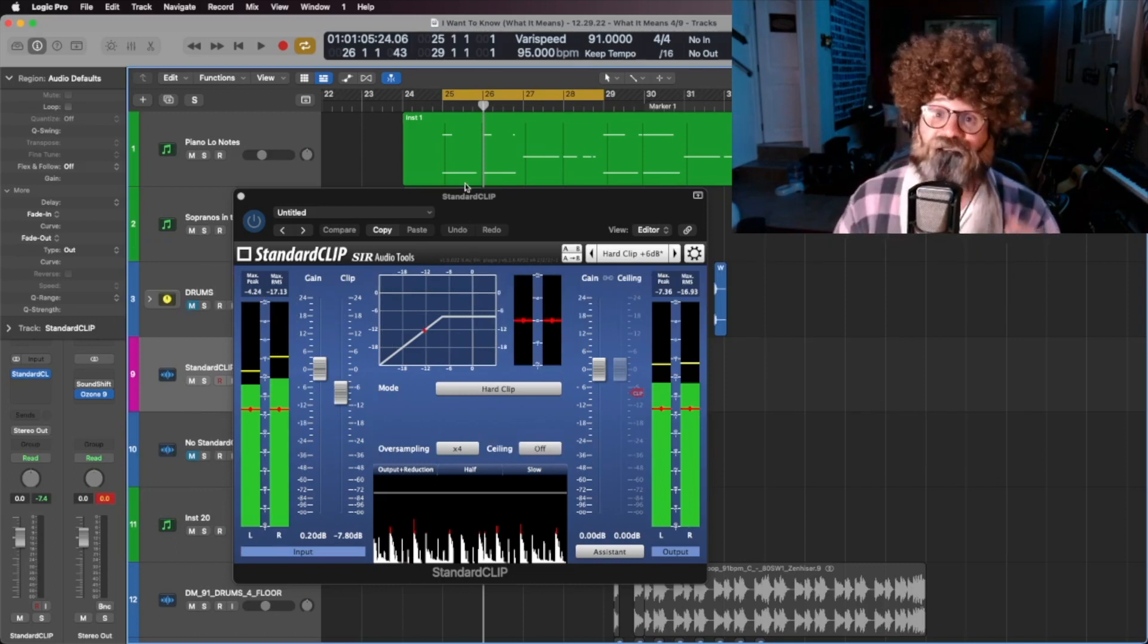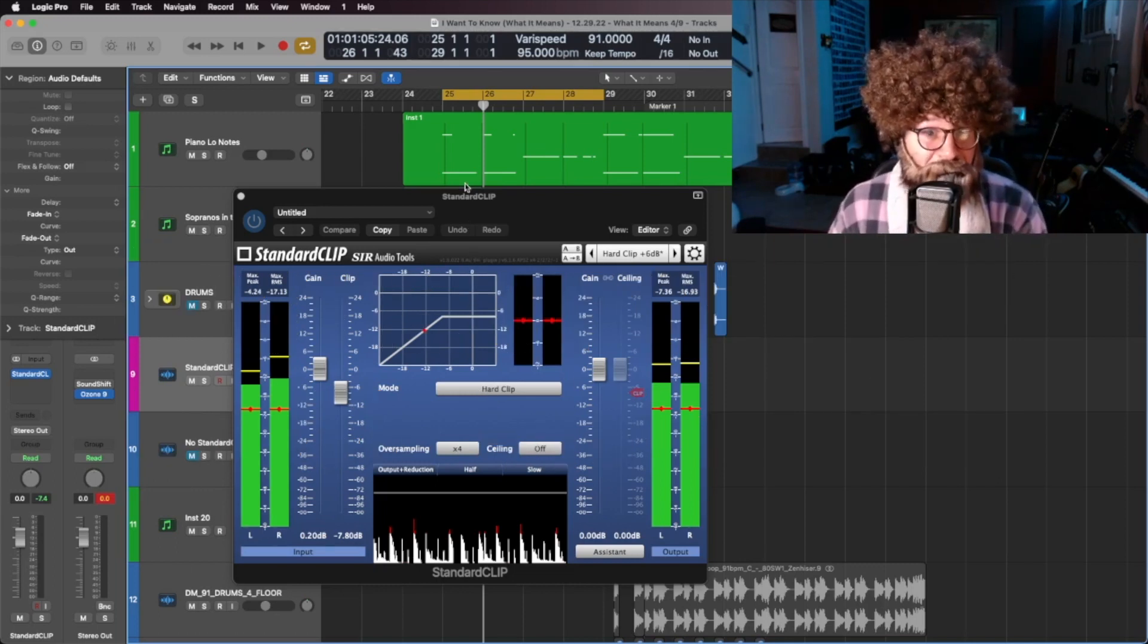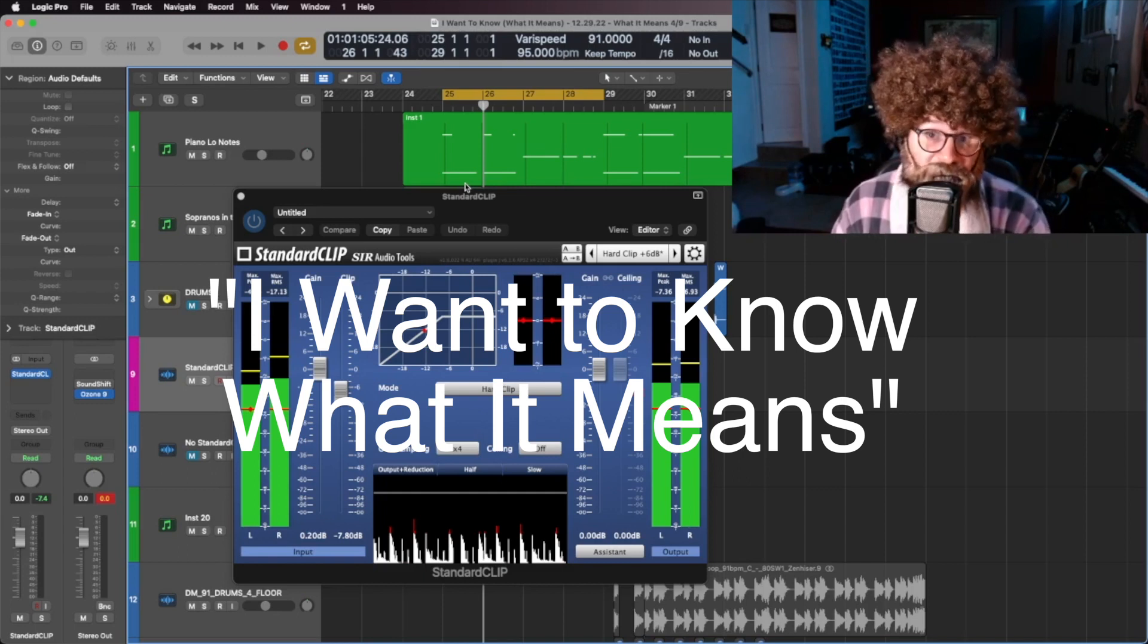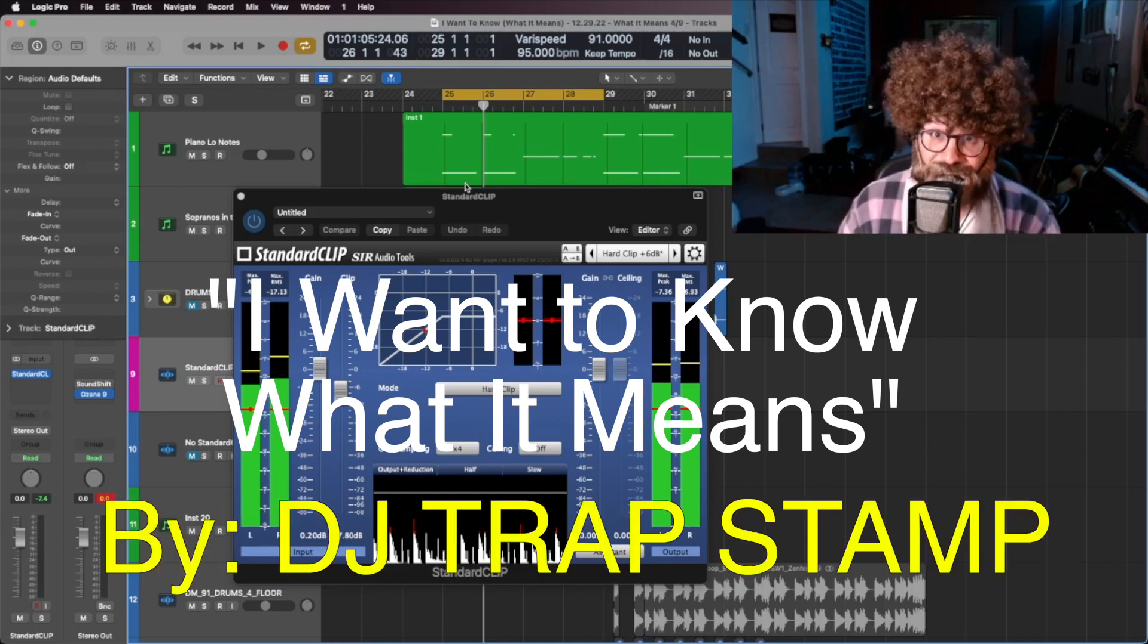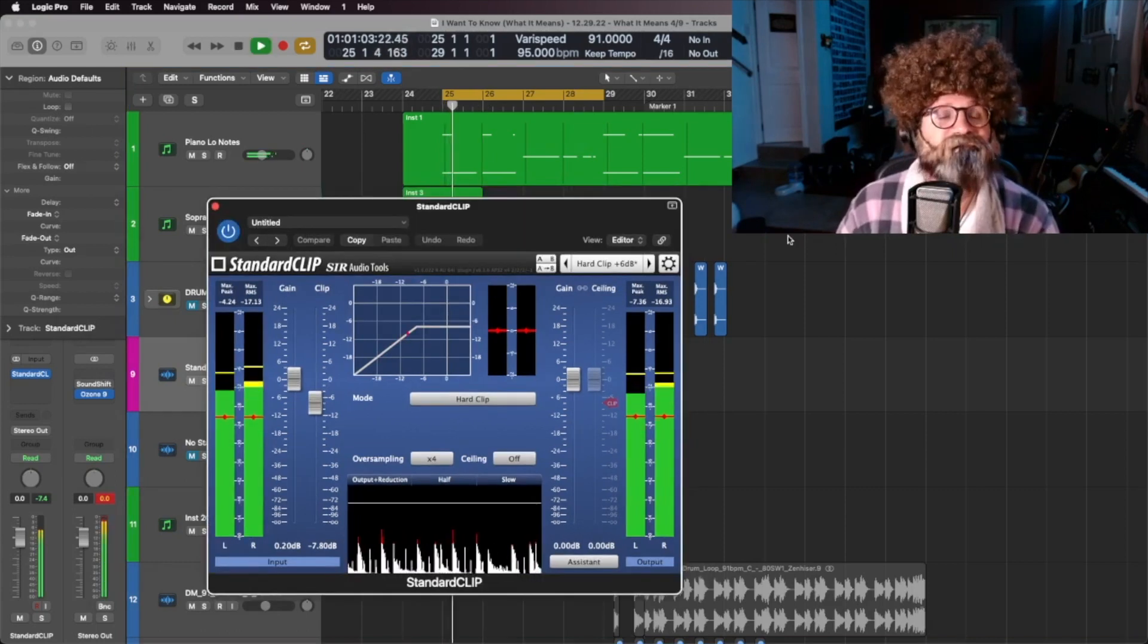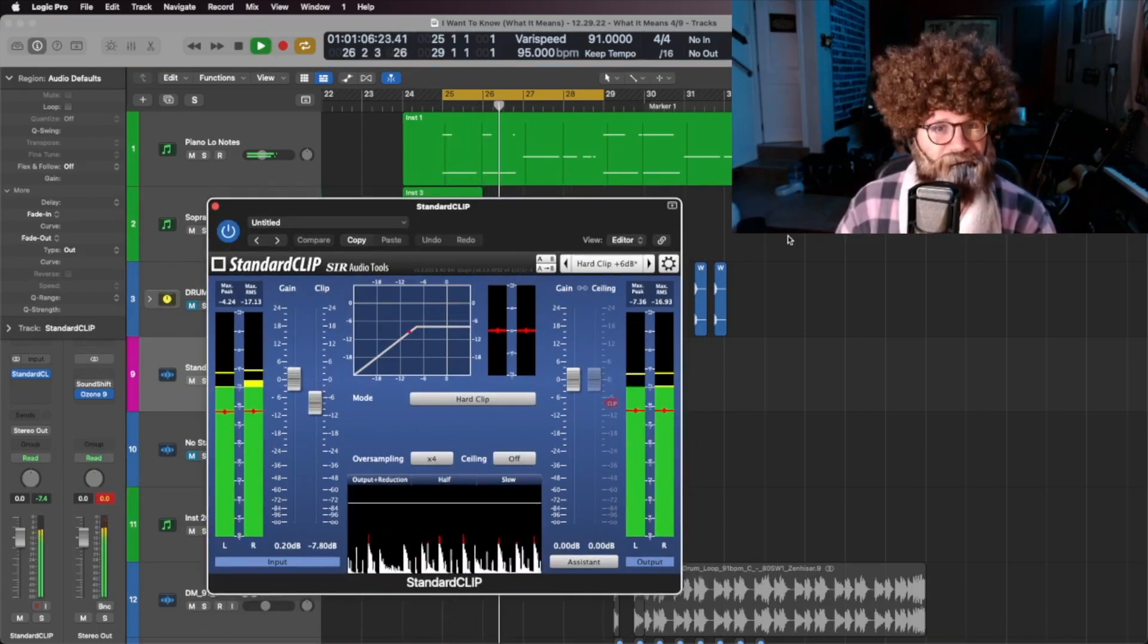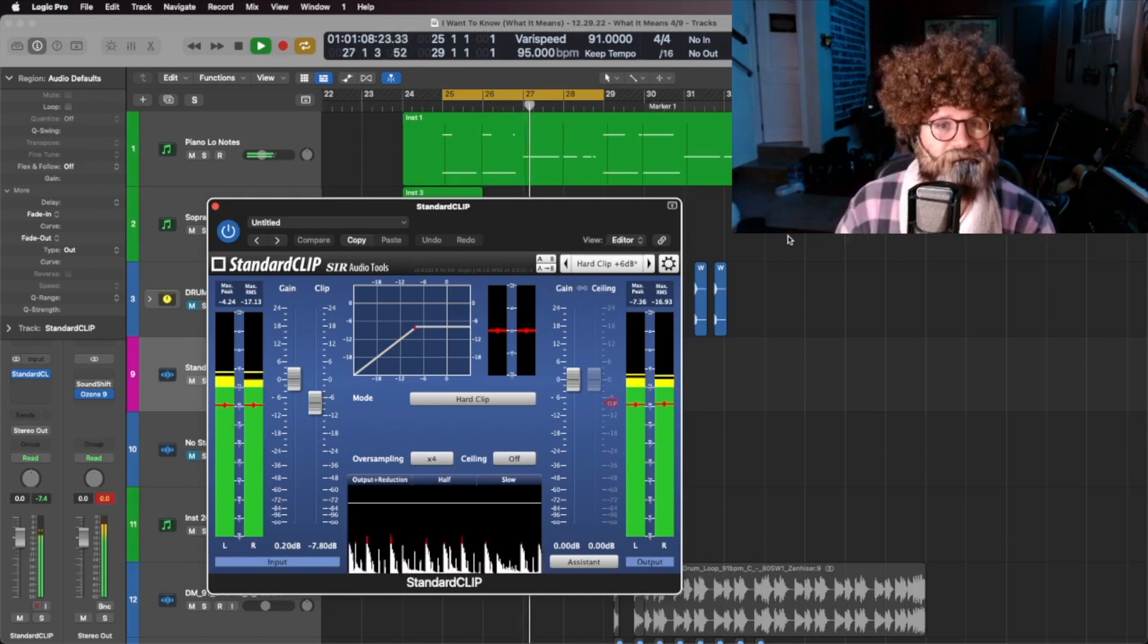I chose today's song for its very apt title, I Want to Know What It Means, by the very soulful child prodigy Disney star, DJ Trap Stamp. Let's take a listen. I wanna know what it means.